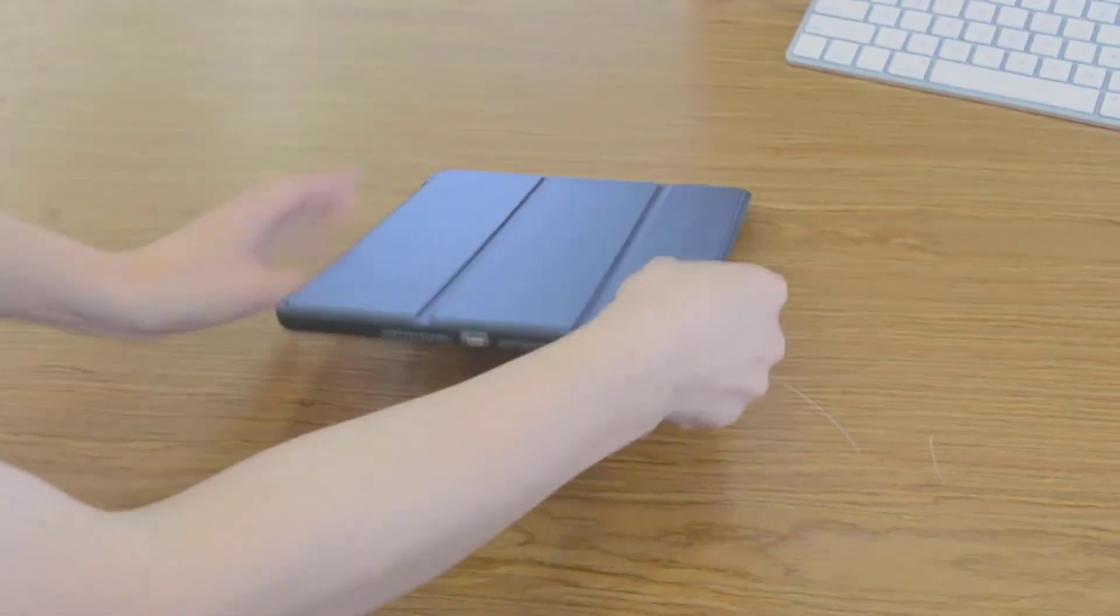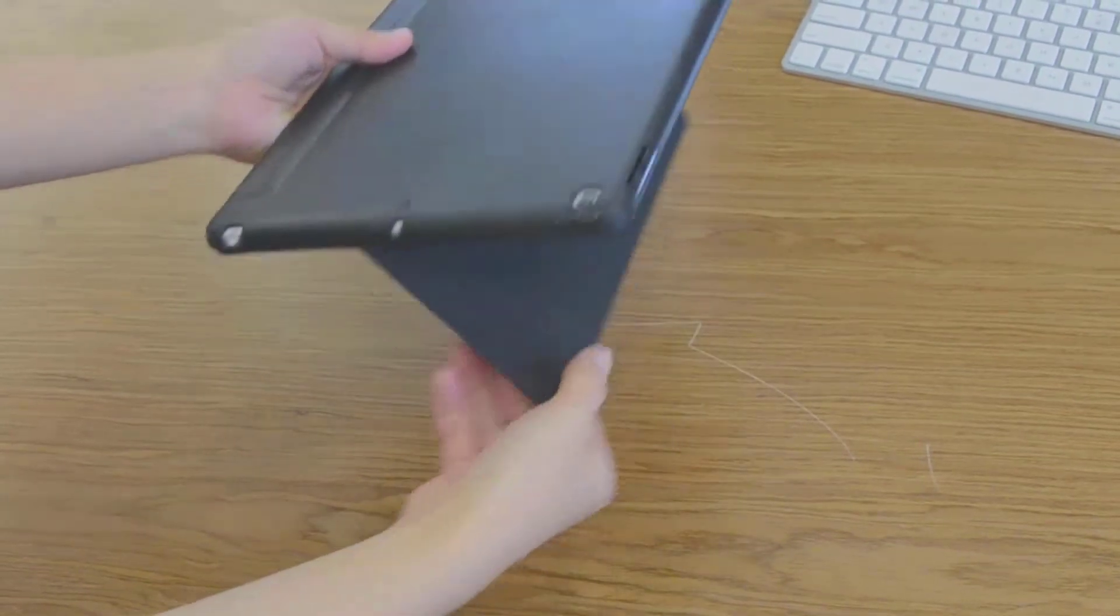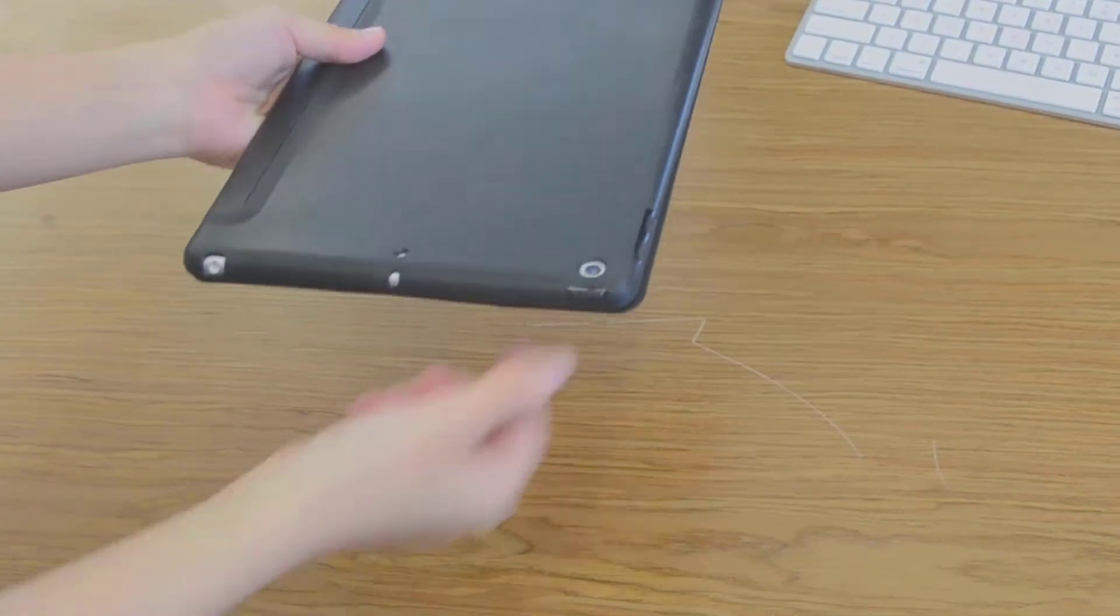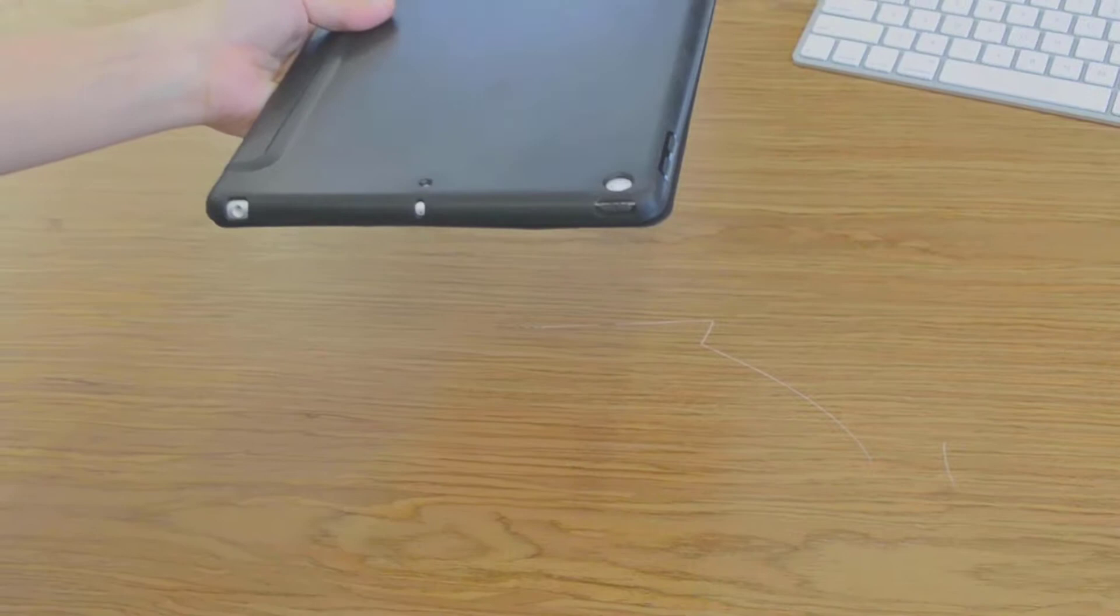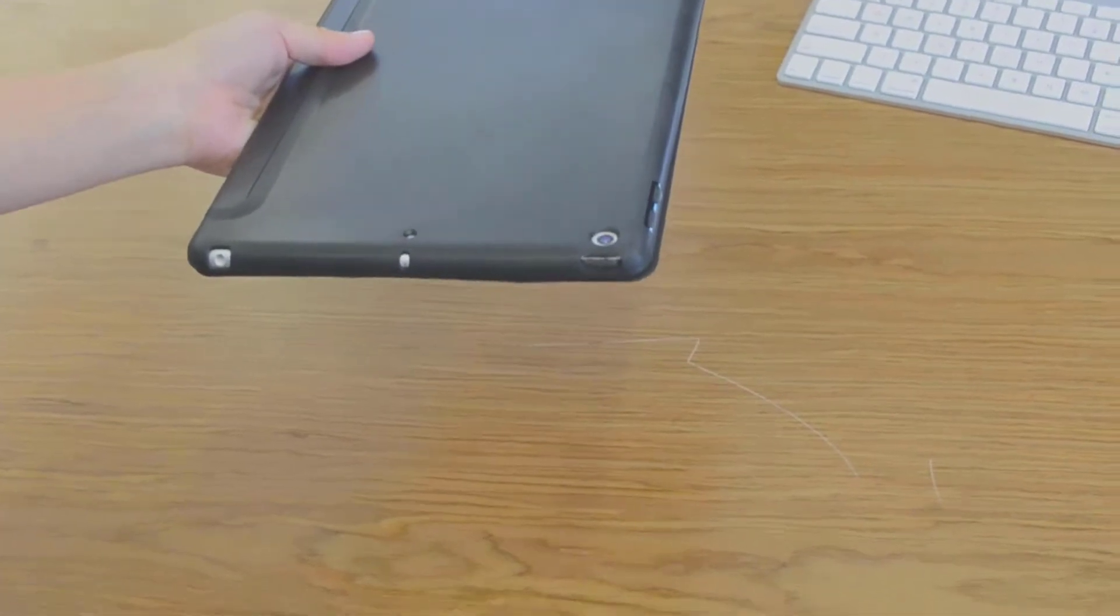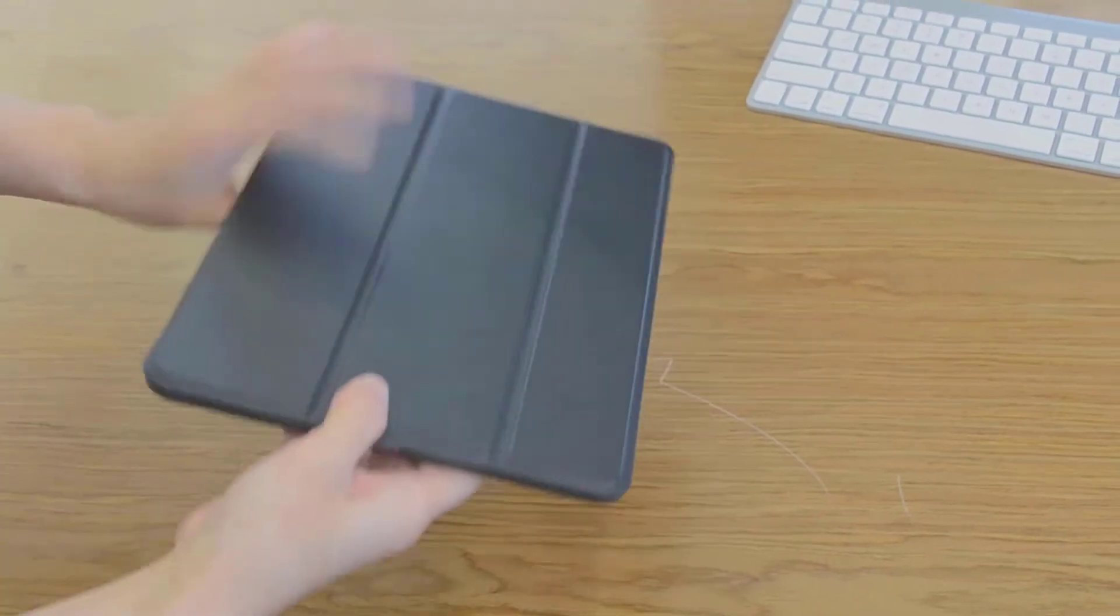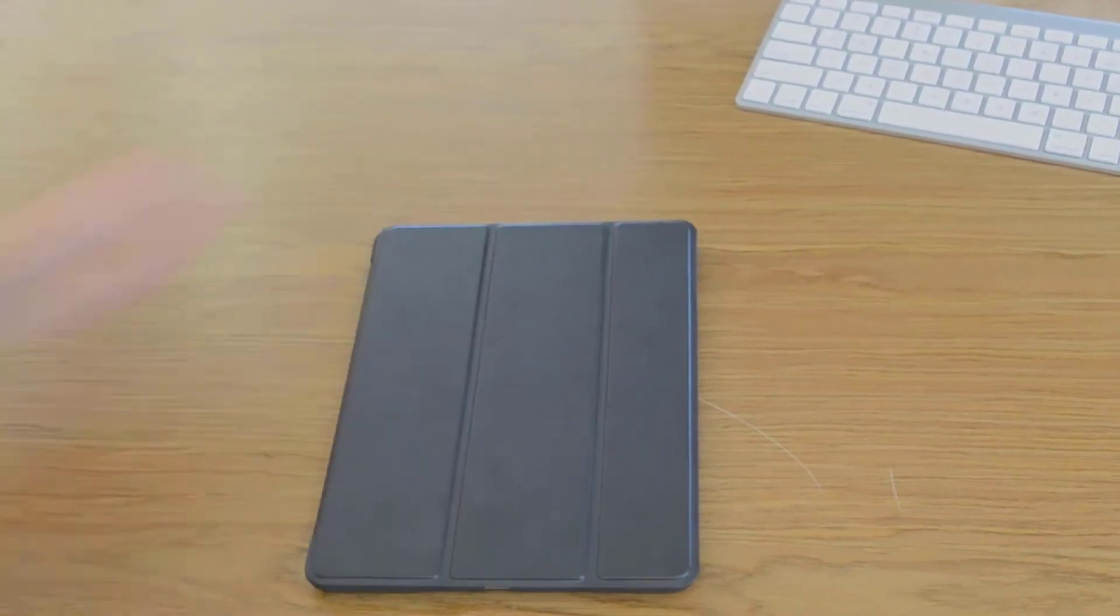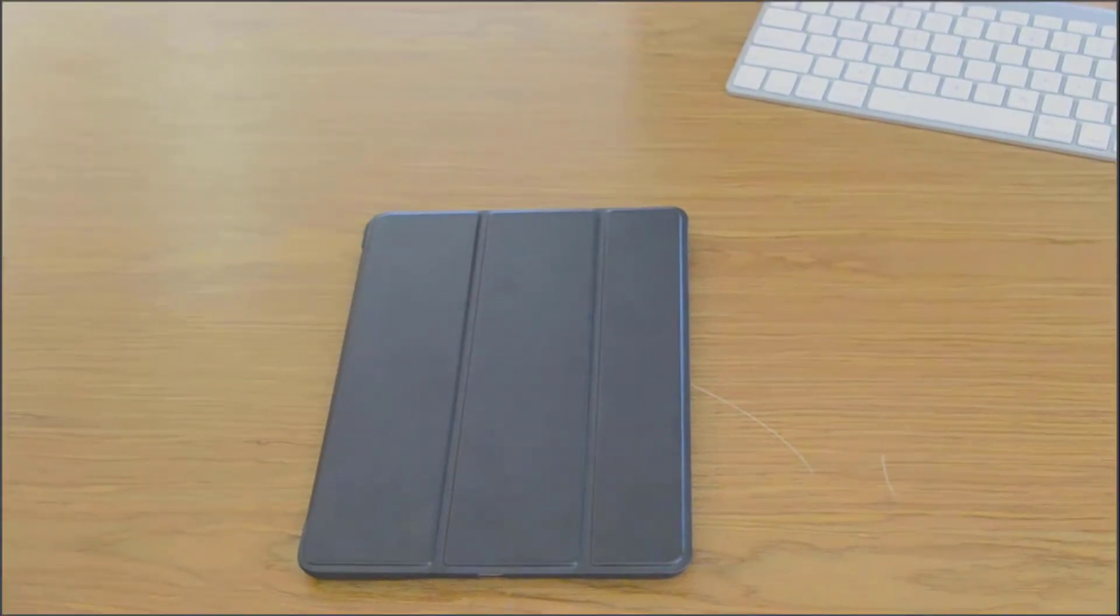Once finished using the iPad, simply snap the magnetic cover in place and observe the strong hold upon closing. The ultimate slim and lightweight iPad 9.7 case.